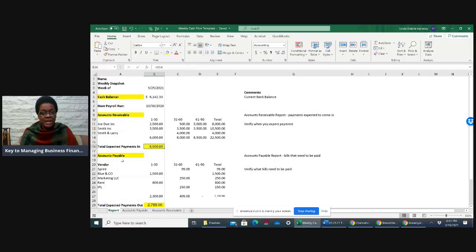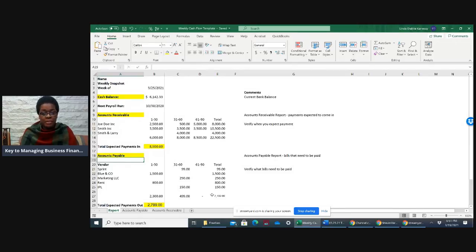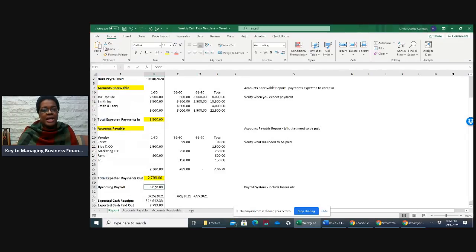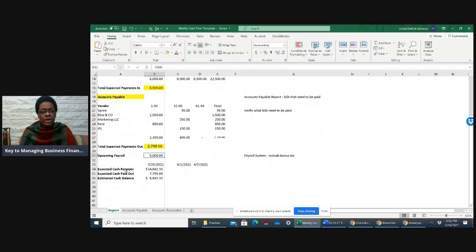Accounts payable is the next section. If you're using accounting software, you should be able to just download your accounts payable report. Remember, that total of $2,799 — you may not pay that all at once, so you're going to estimate what you're going to pay out. Then you may have payroll or something else that pops up. But what you're going to do is estimate your cash receipts — cash coming in — and cash going out.